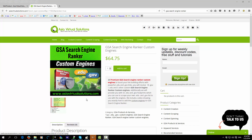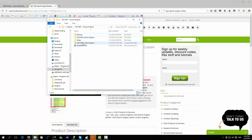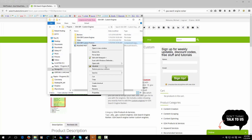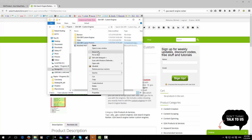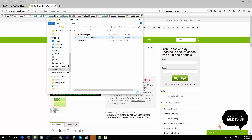Once you've completed your checkout process you will receive a download link. You will download a single file and it will be in a zip format. Then just use Windows Extract All, or whatever zip program you use, to open that folder.